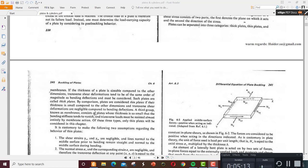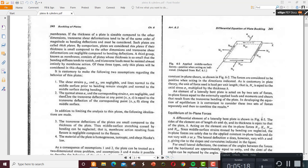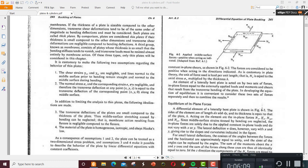For thin plates we can assume a linear differential equation. We have two assumptions: first, the shear strains gamma xz and gamma yz are negligible, and lines normal to the middle surface prior to bending remain straight and normal to the middle surface during bending — like the pure bending assumption. Second, the normal stress sigma z and the corresponding strain epsilon z are negligible, and the transverse deflection at any point (x, y, z) equals the deflection of the corresponding point (x, y, 0) on the middle surface.